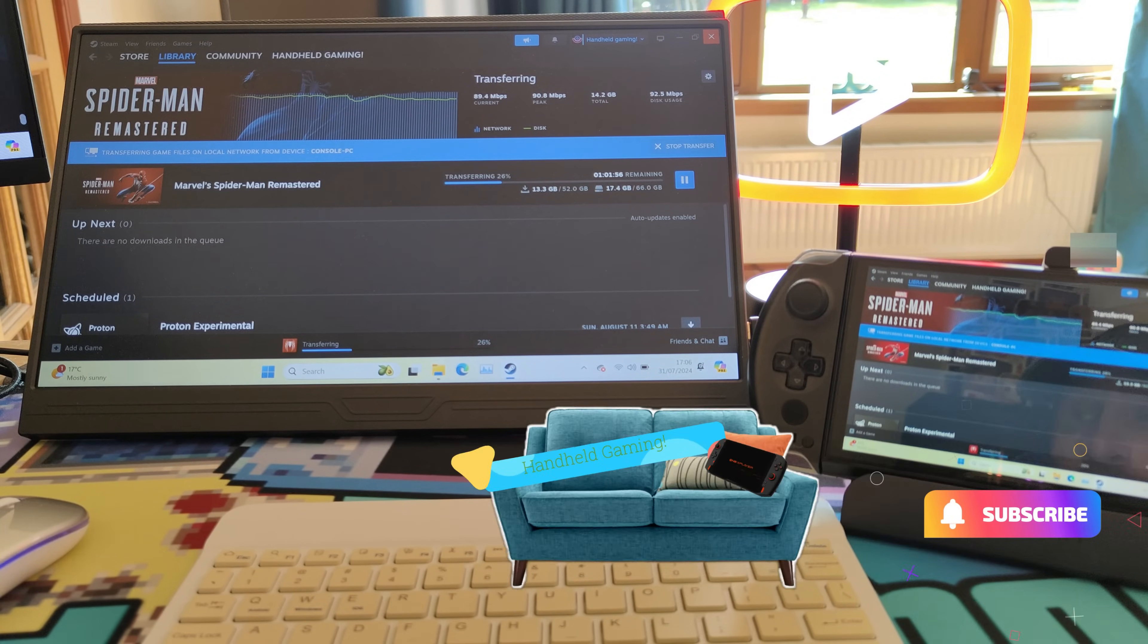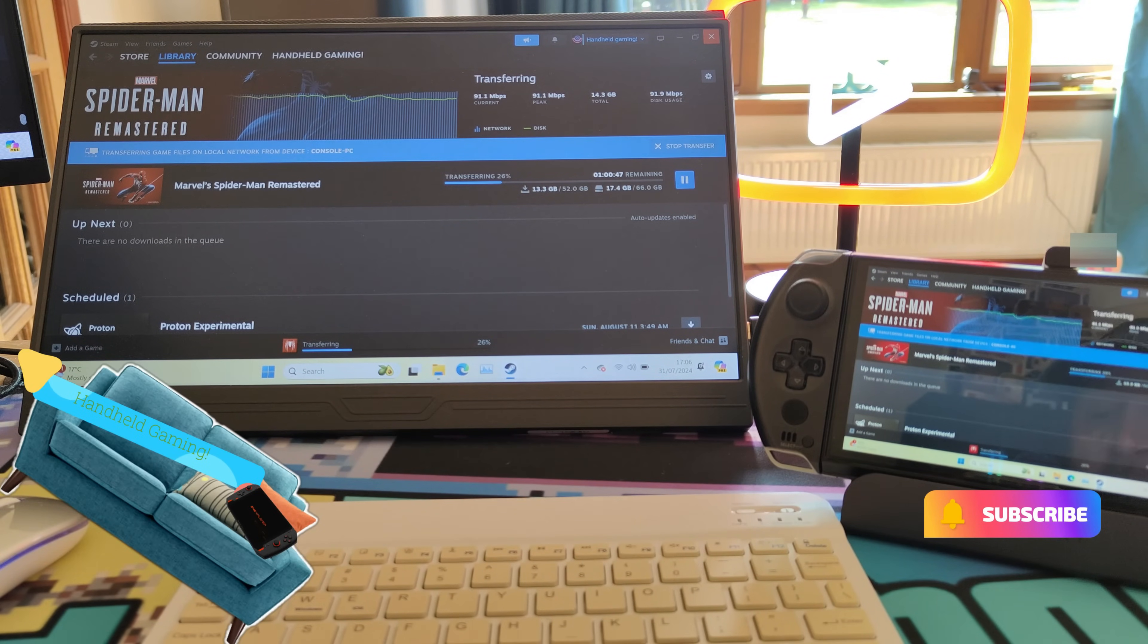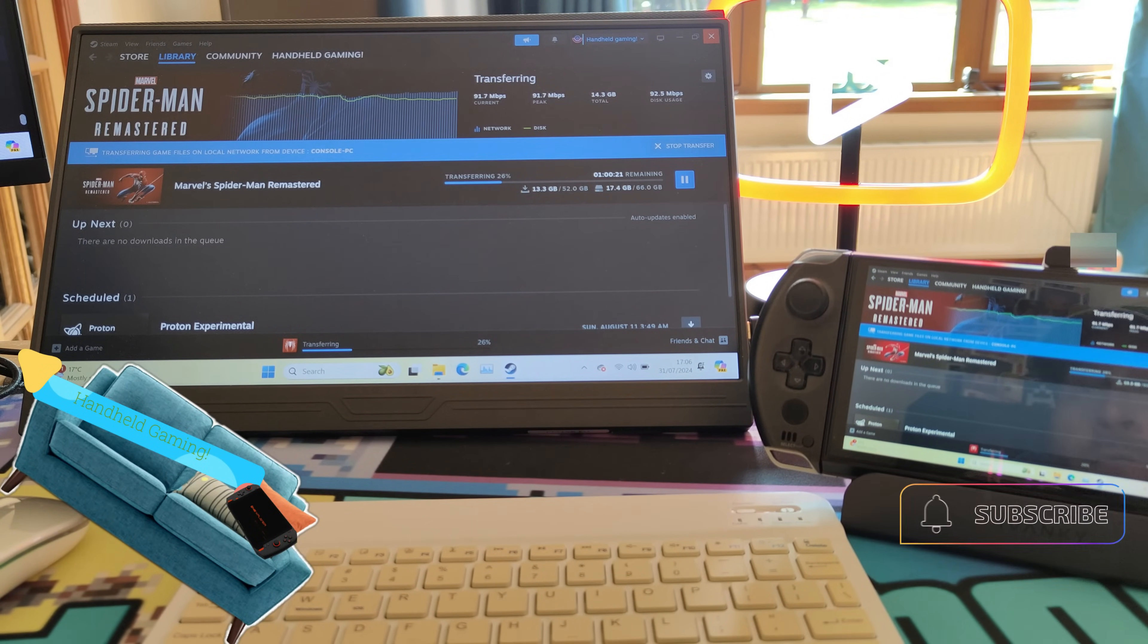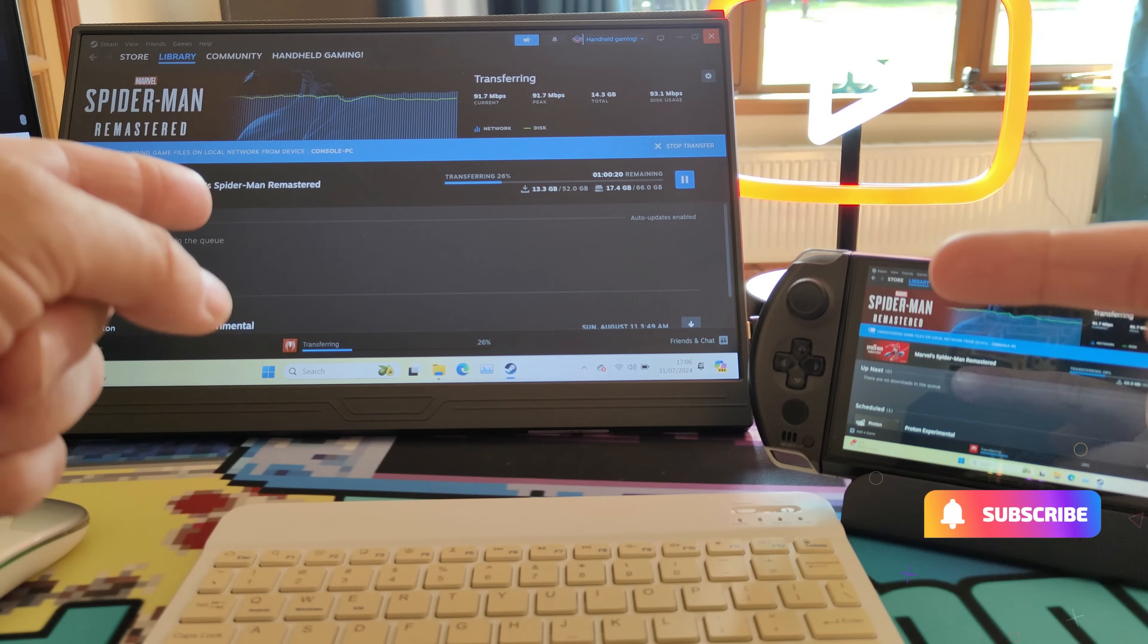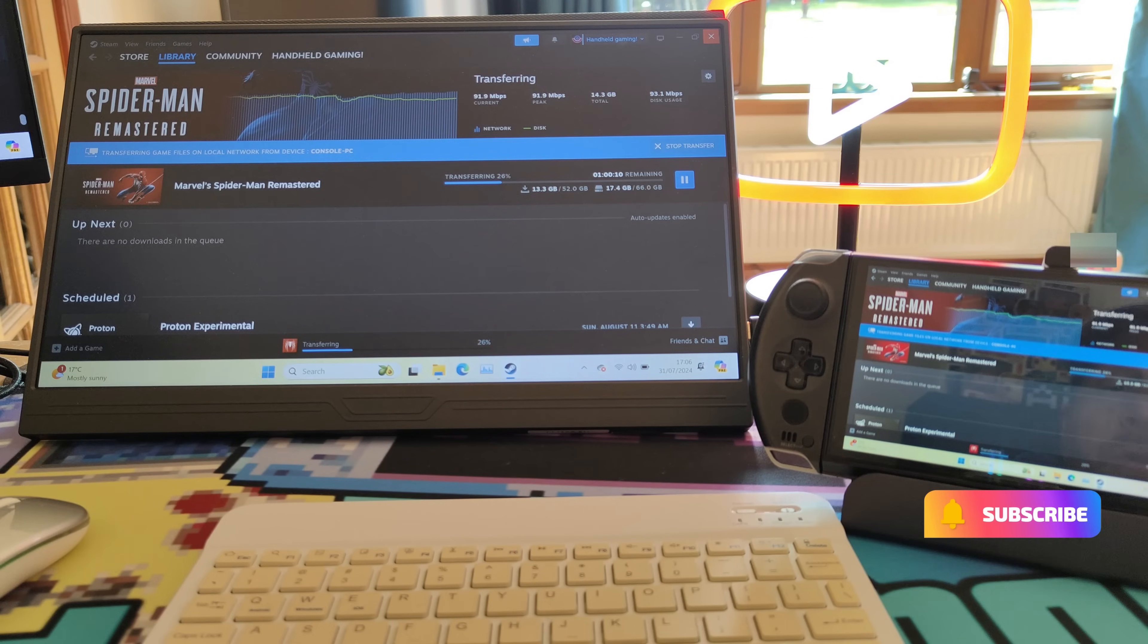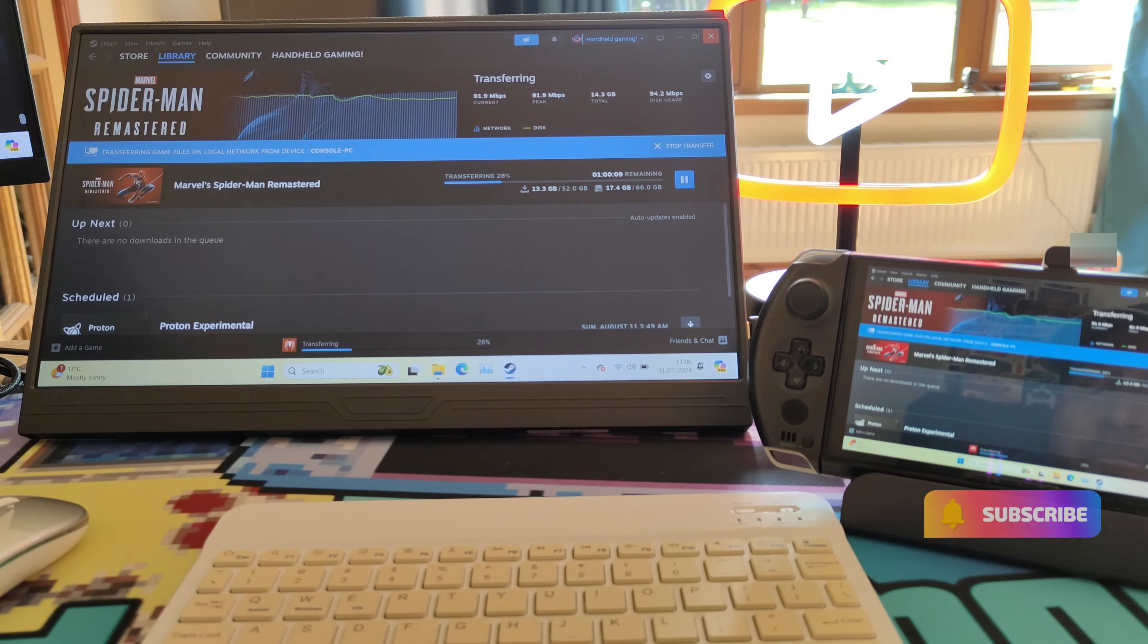Welcome back to the channel. In this one we're going to do what everyone else is doing right now—we're going to install Bazite on my GPD Win 4.